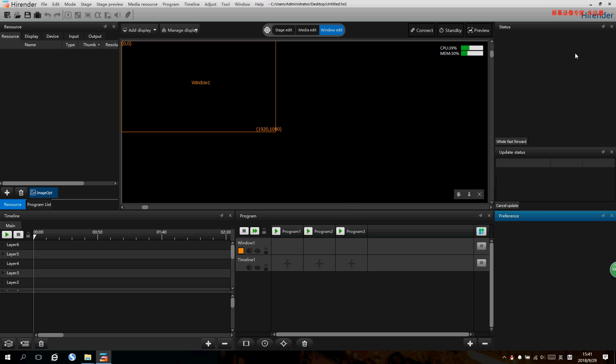The right side is the play status zone. Bottom left is the timeline zone, the bottom middle is the window setting zone or program setting zone, and the bottom right is the property setting zone. Hirender S3 is a media server based on timeline mode and window mode operations.